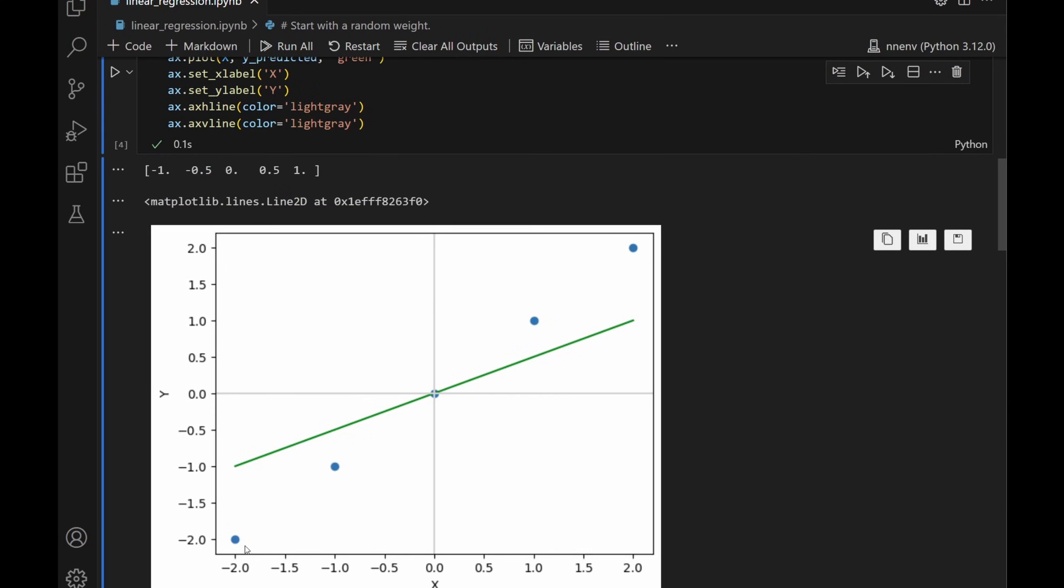We start by just guessing a random weight. Let's say 0.5. Then calculate the predicted y values and then print it out and graph it. Let's see. The blue dots are the actual values that we know of and then the green line represents the prediction at weight equal to 0.5. We can see that by adjusting the weight, we'll eventually find a good fitting line. The question is which direction to adjust w and by how much.